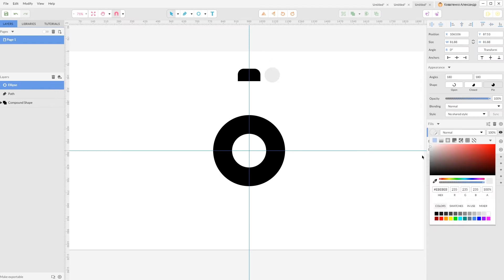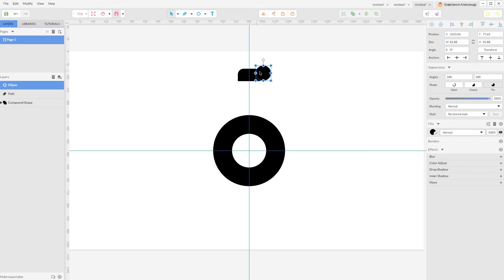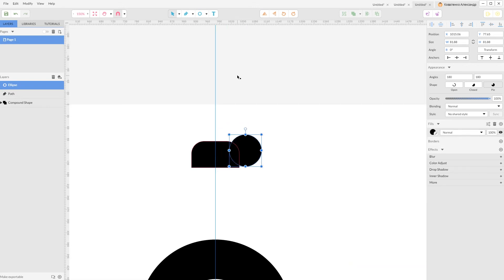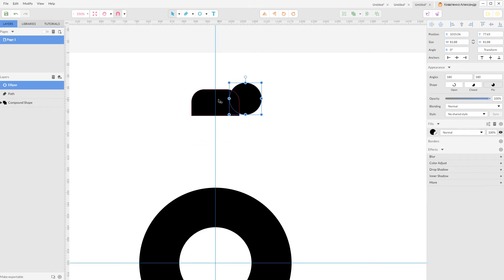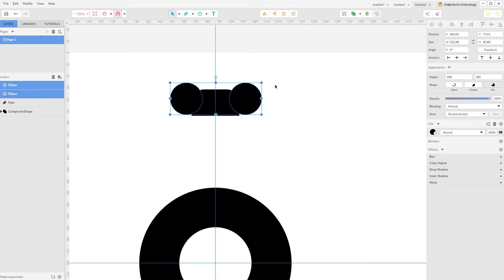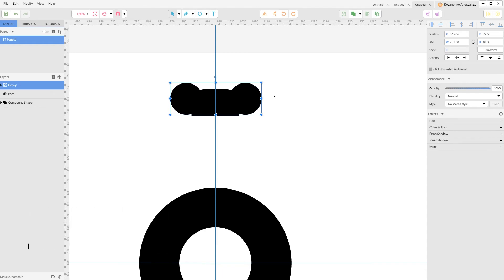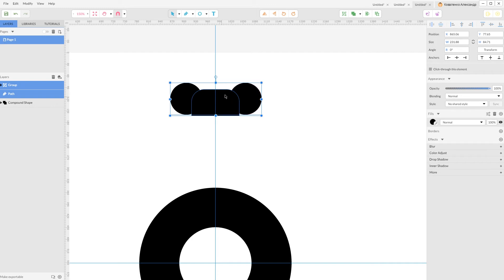Grab your pointer tool, arrange it on the edge of your rectangle. Now holding Alt key, create another ellipse, place it like so. Ctrl G, Command G, keep this tool selected and Ctrl G, Command G to group them both.